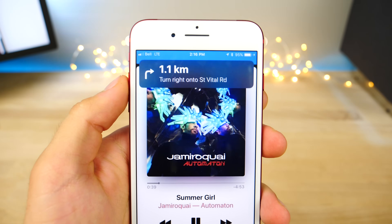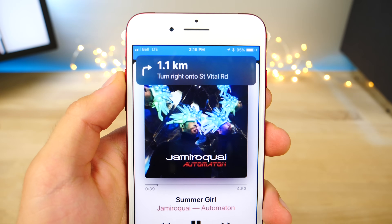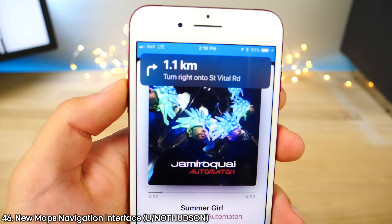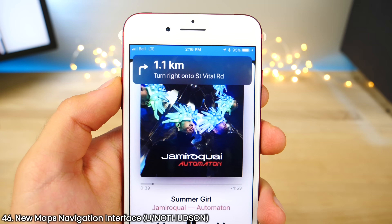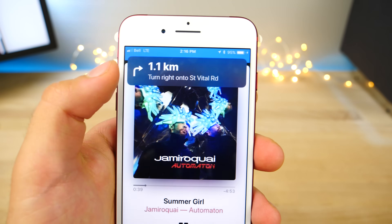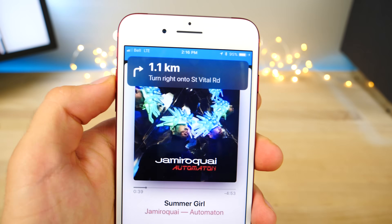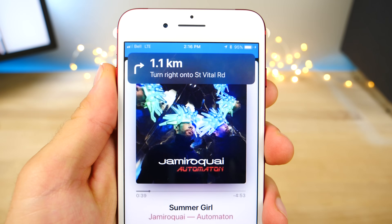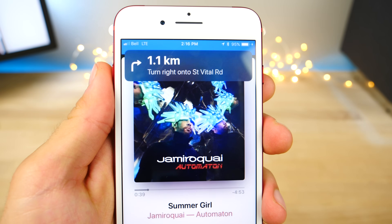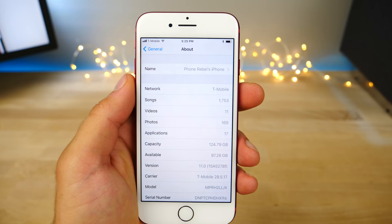This is the new interface for the Maps application. When you're not using Maps but still getting directions in the background, this is what it's going to look like. Pretty clean — I like the dark interface.